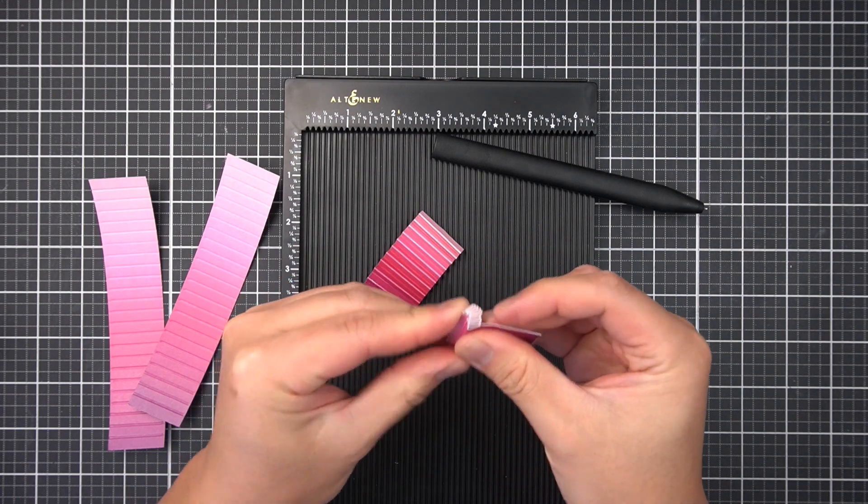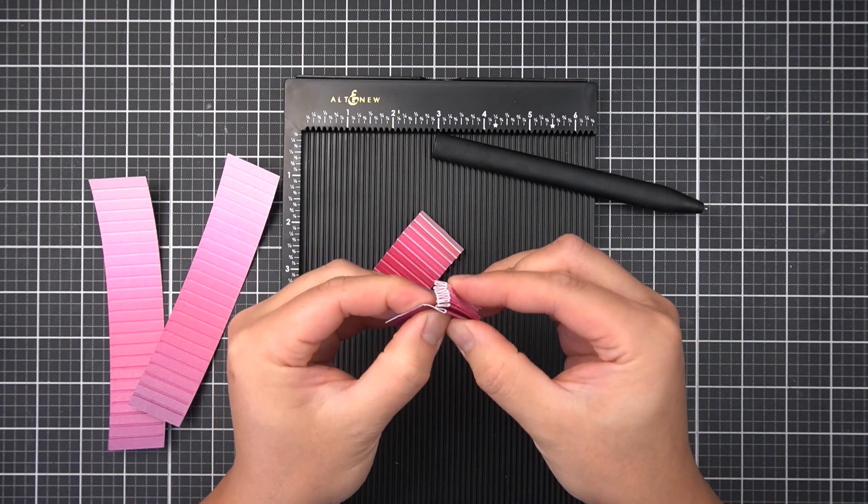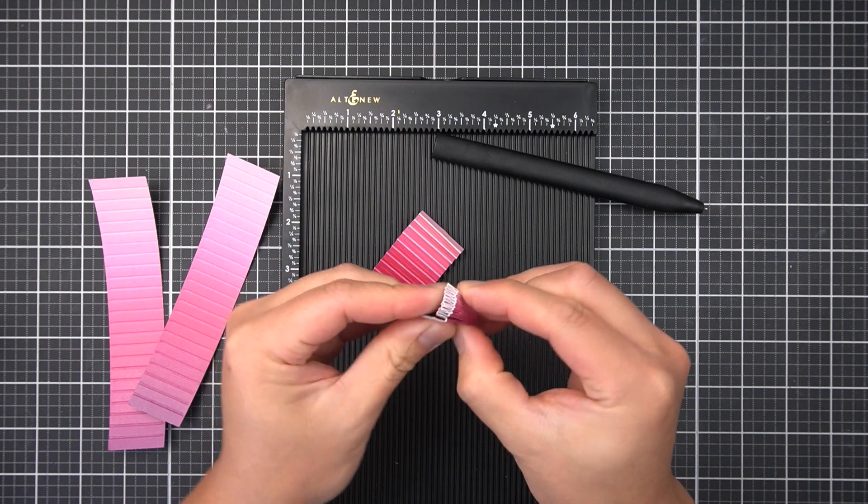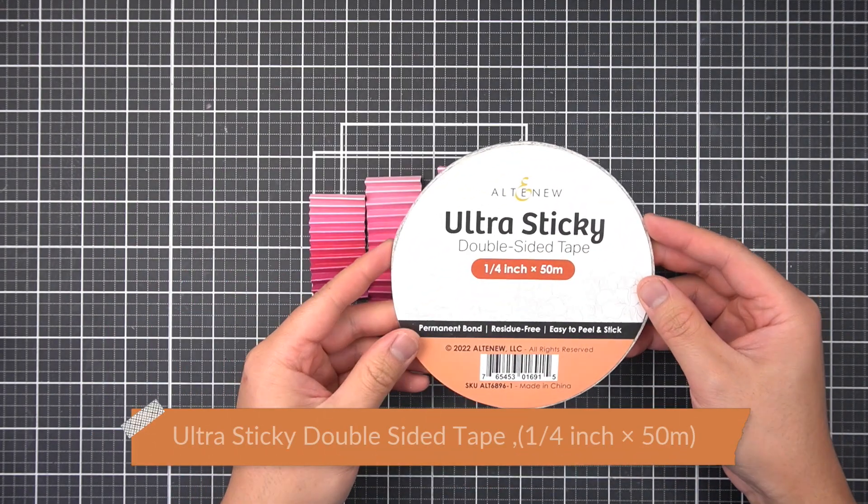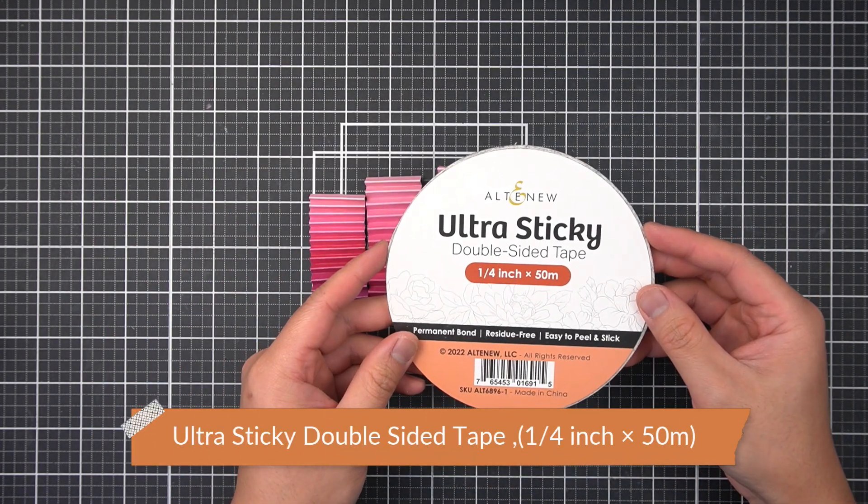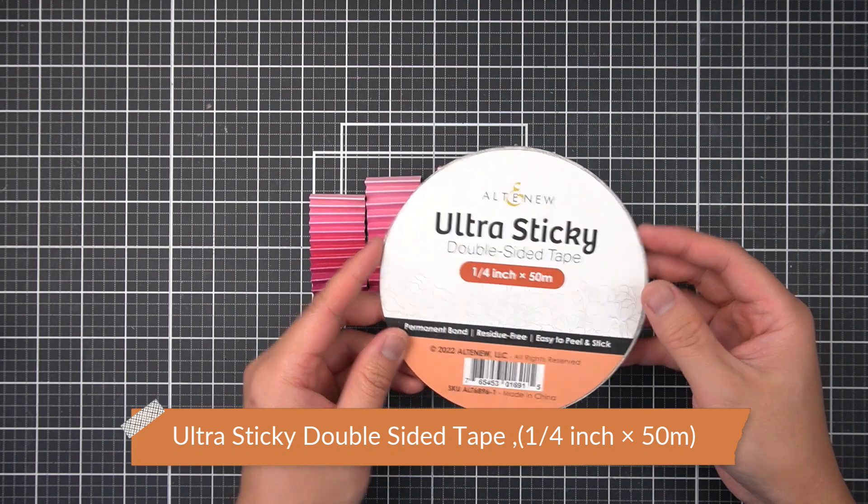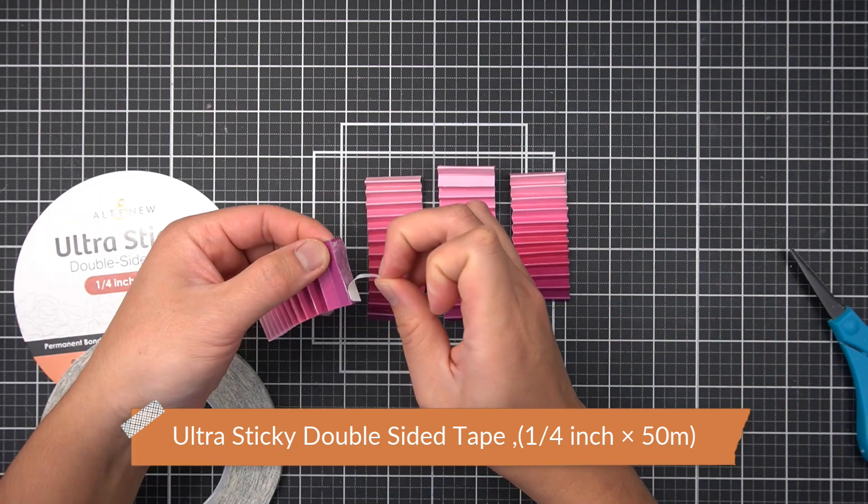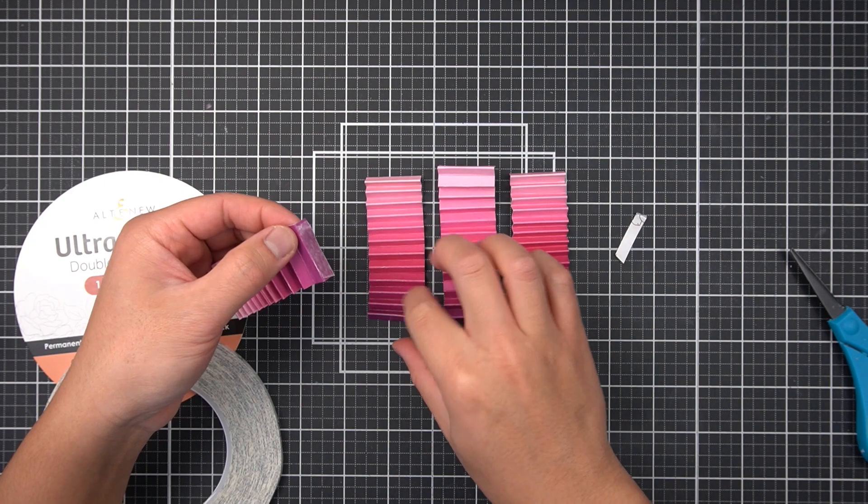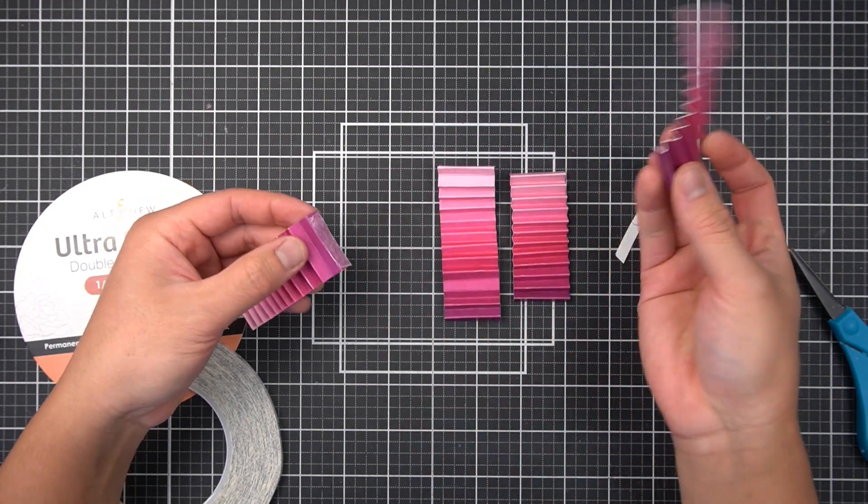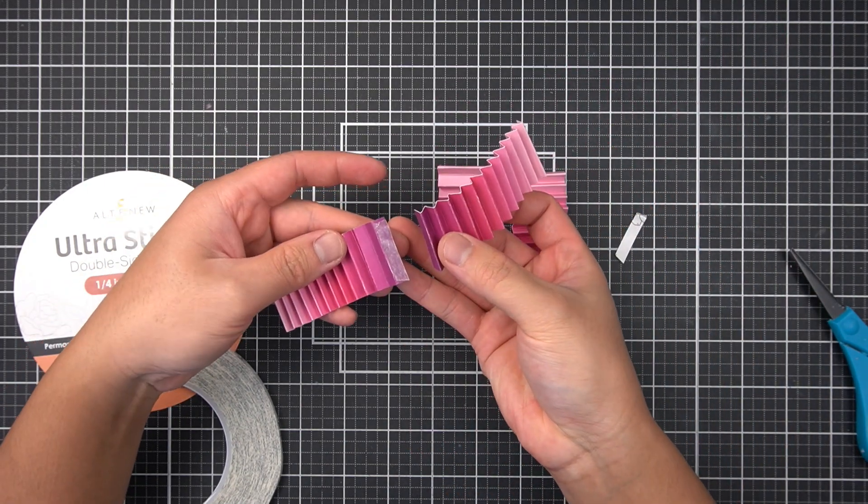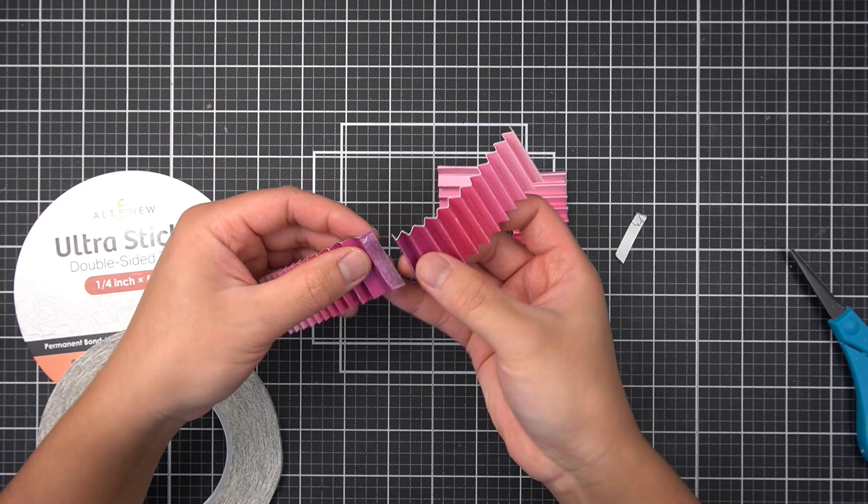I'm making one continuous gradient strip, and in order to adhere the strips together, I'm matching gradient sides, and I'll use the quarter inch ultra sticky double sided tape. As always, the specific item is listed in the description box. And as mentioned, I'm creating a continuous gradient strip, alternating from dark to light.